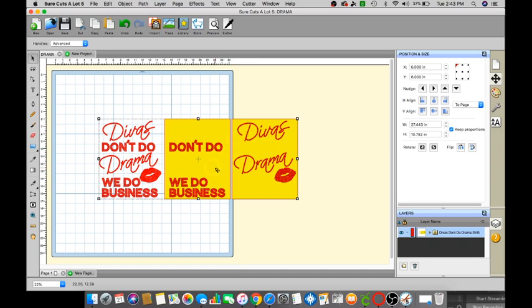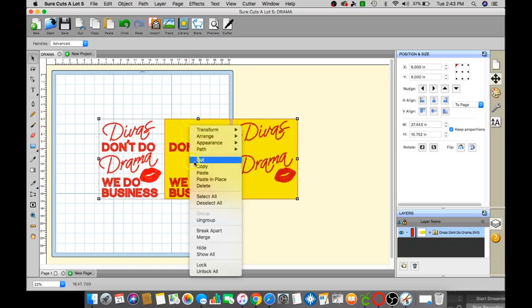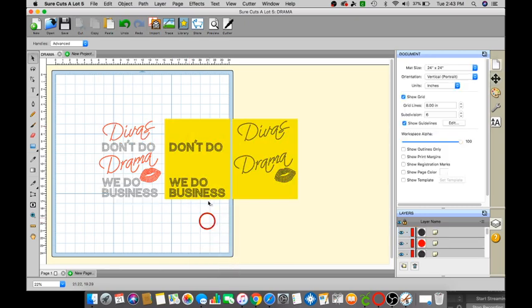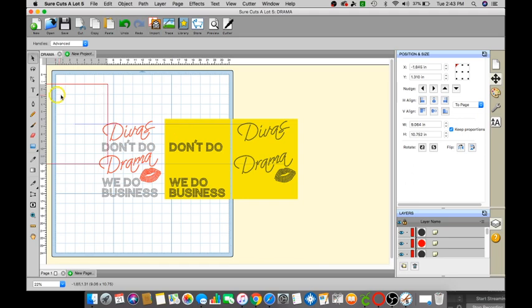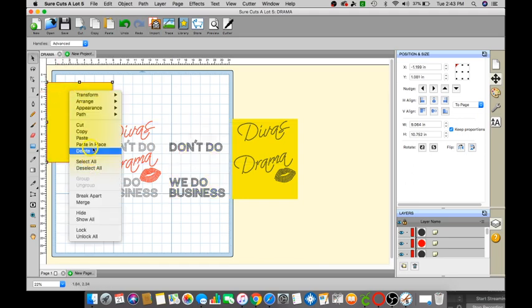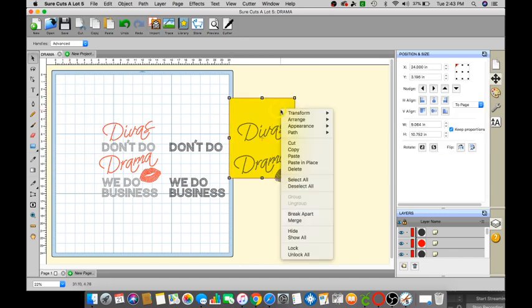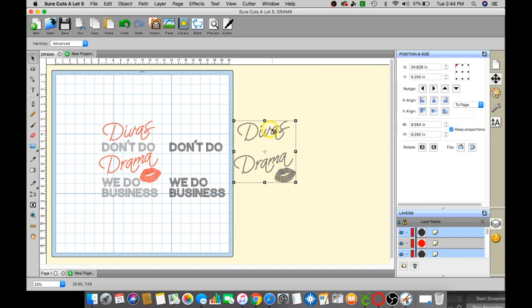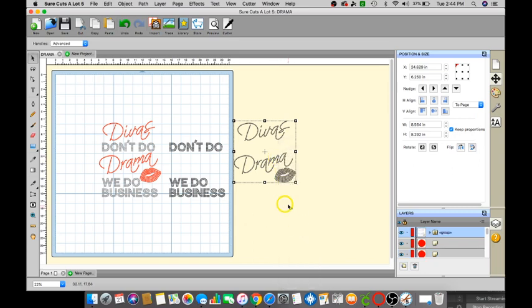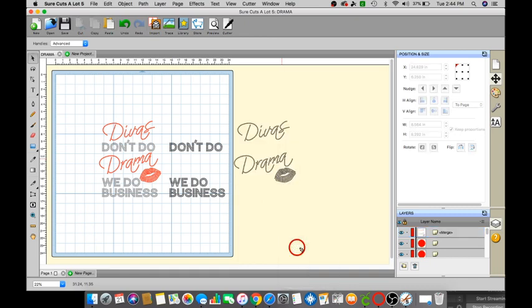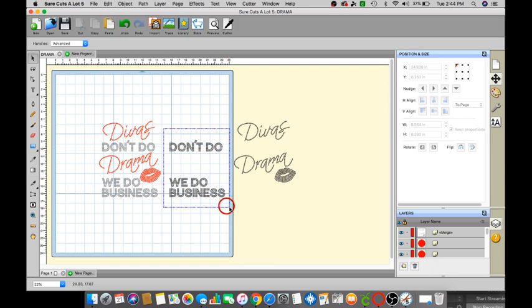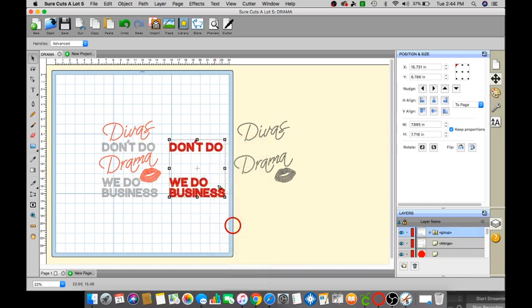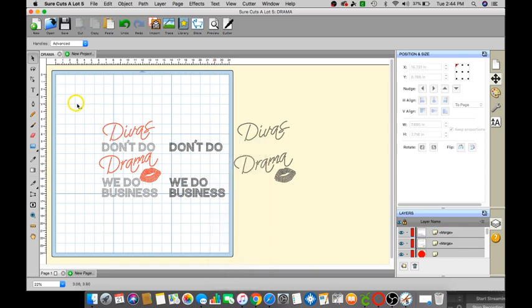OK so then first thing we want to do is right click ungroup. Let's go ahead and remove the boxes, right click delete, right click delete. We want to select the Divas and the drama because that is going to be the same color, right click group again, right click merge. The same thing for don't do we do business, right click group, right click merge.